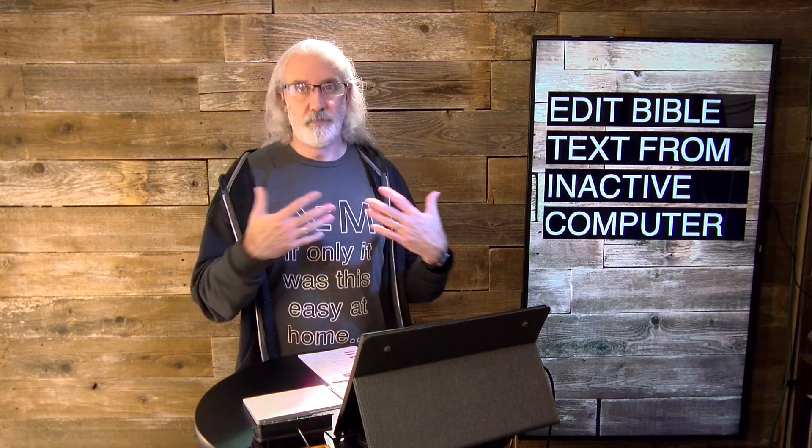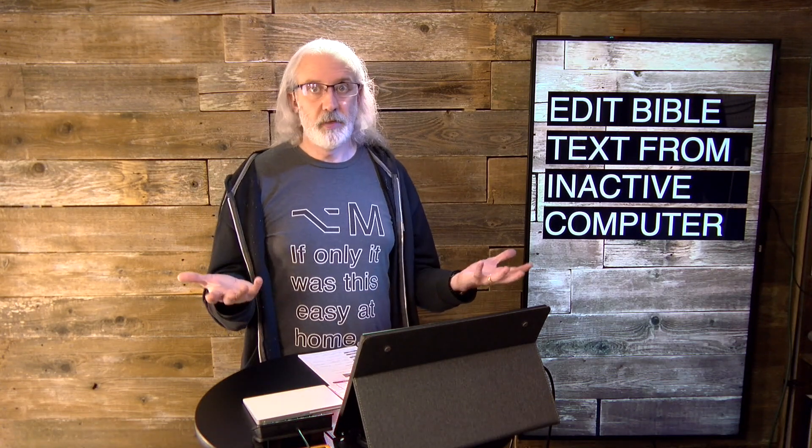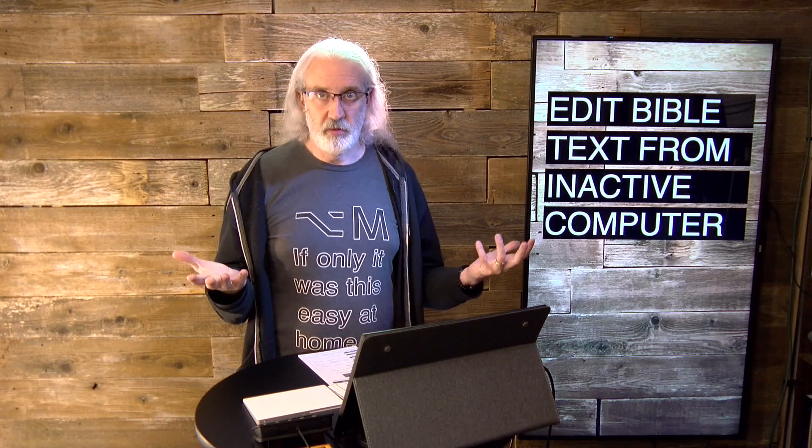but NASB, or NIV, or The Message, or you just fill in the blank with the translation that you prefer to use.